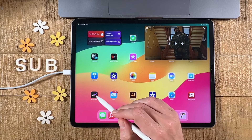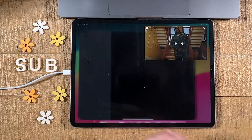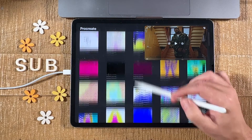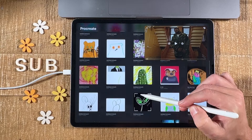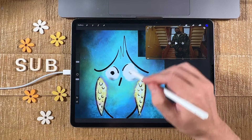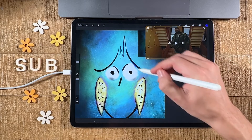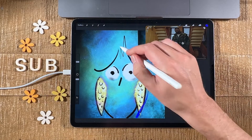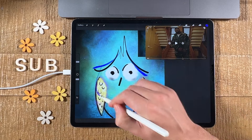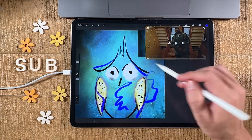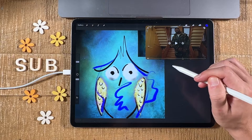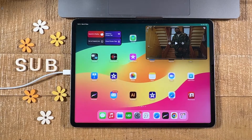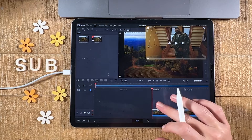For example, if I'd like to draw something in Procreate, I simply open that up and open one of my drawings. My drawing skills are horrible, sorry about that. I can now work on my drawing while watching my YouTube video clip in the corner of my iPad screen — whether it's Procreate or the video editing software DaVinci Resolve.